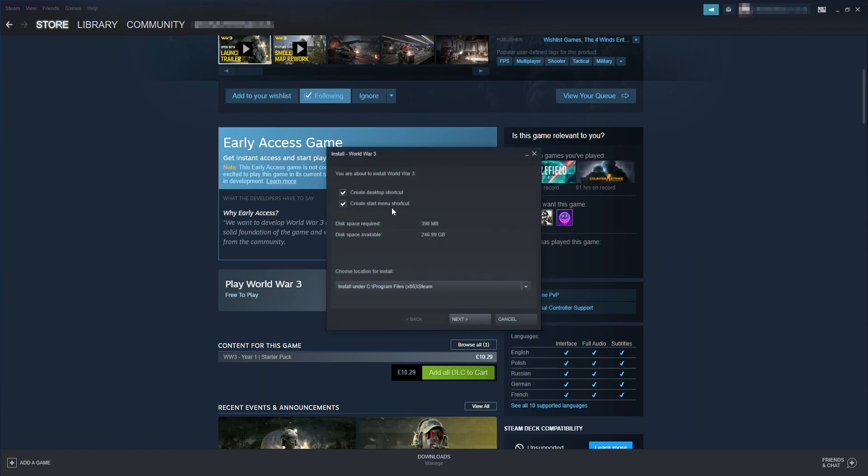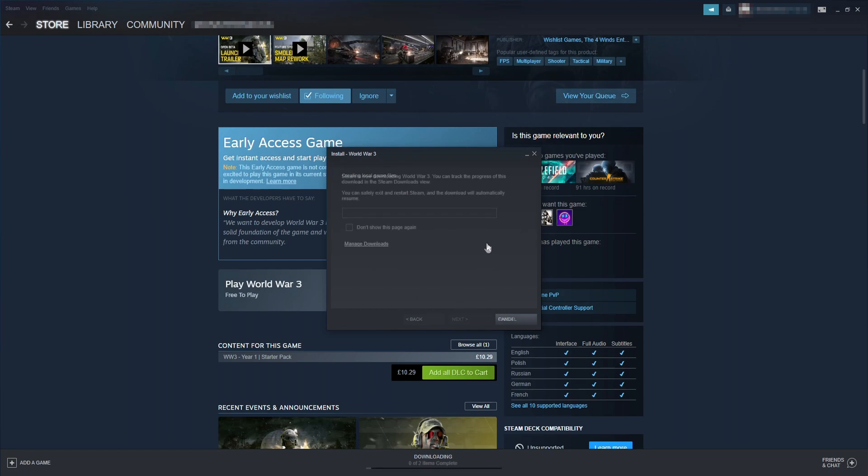And you can now choose if you want to create a desktop shortcut and the start menu shortcut. I'm going to keep these ticked. And you can then choose where you'd like to install the game. I'm happy for the game to be installed on my C drive. So once you've selected the drive you would like to install World War 3 onto, you can then press next.